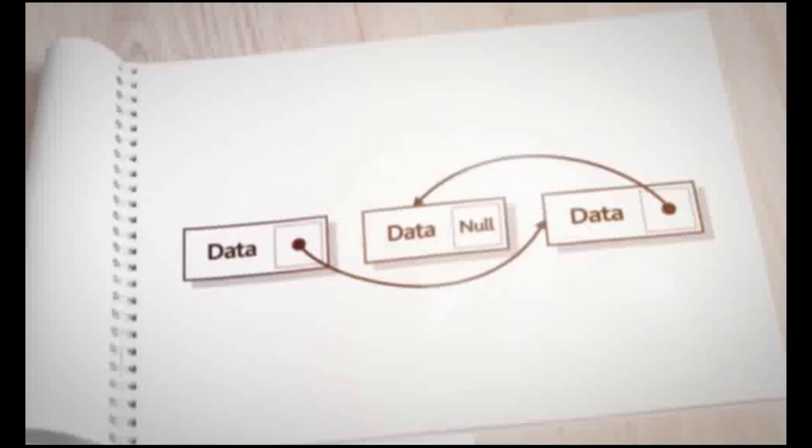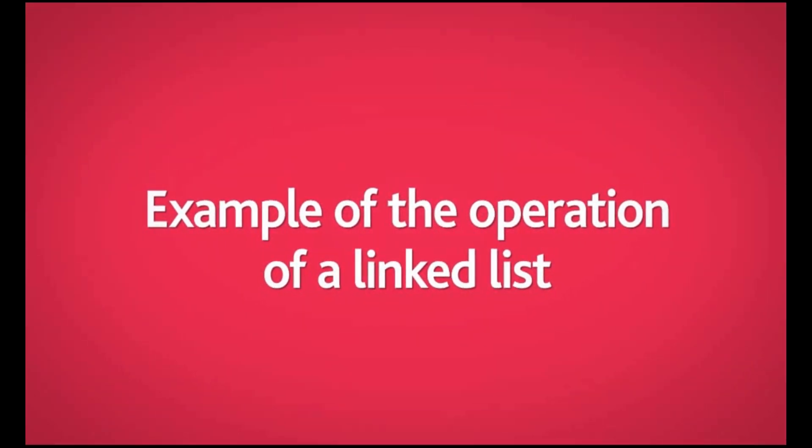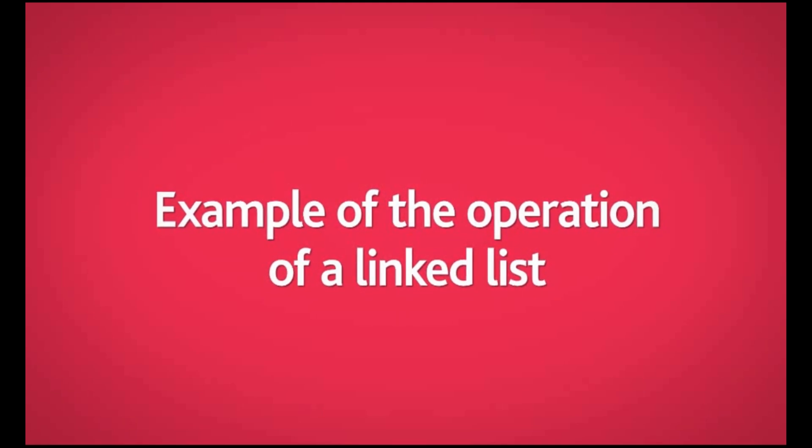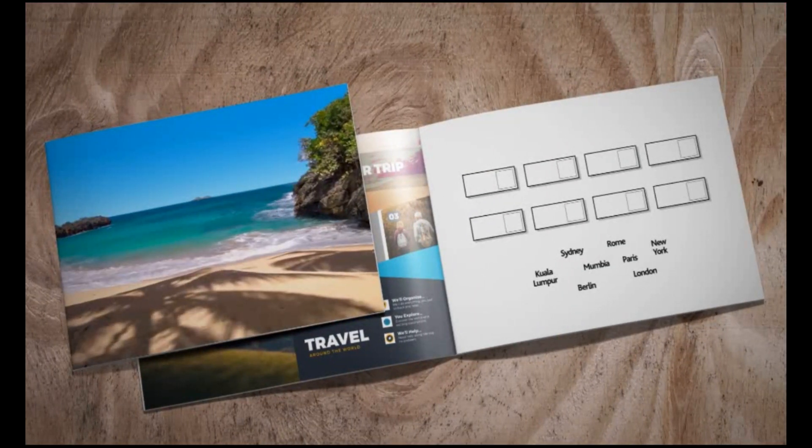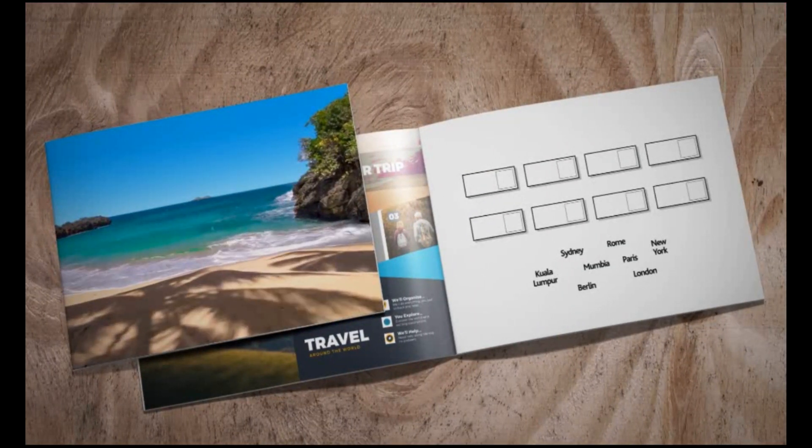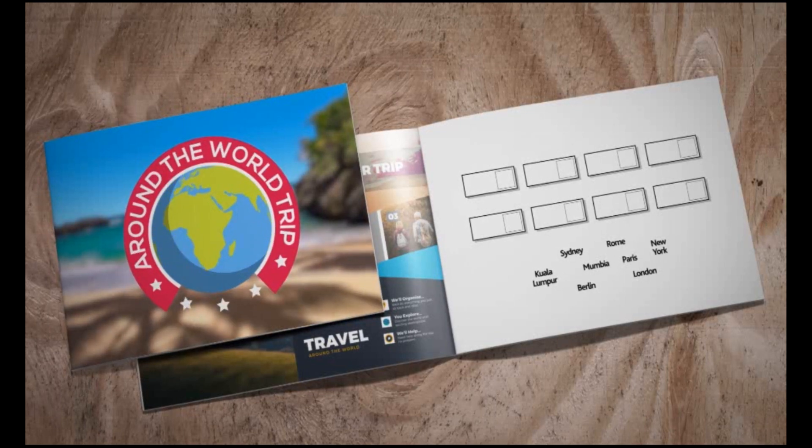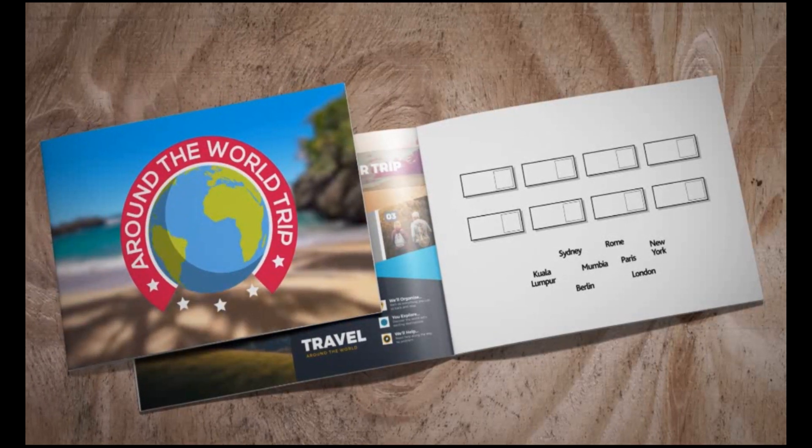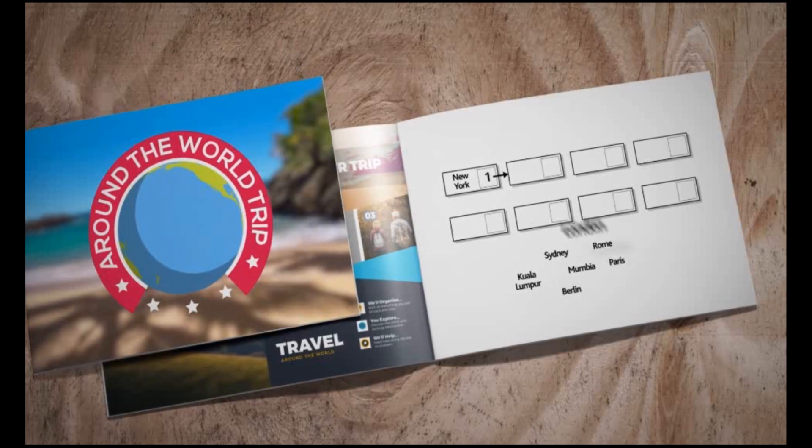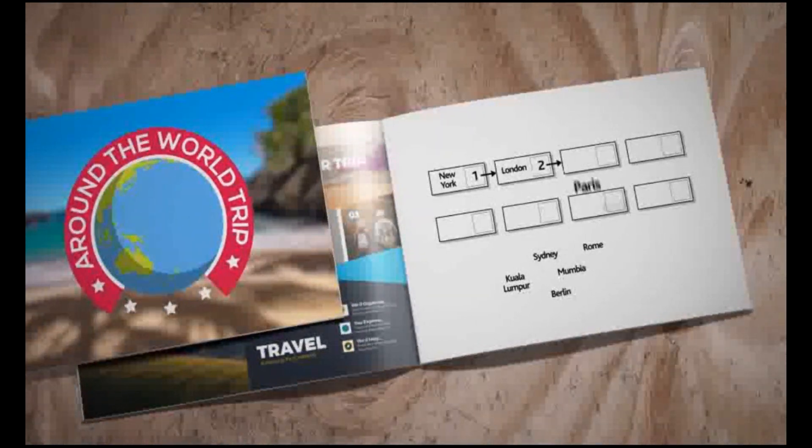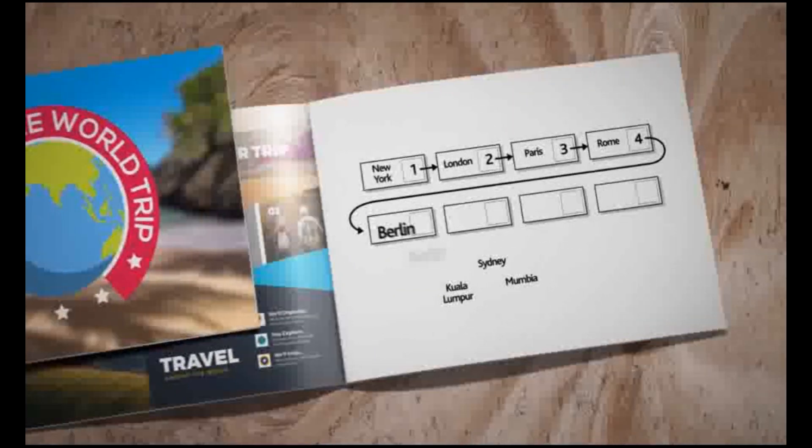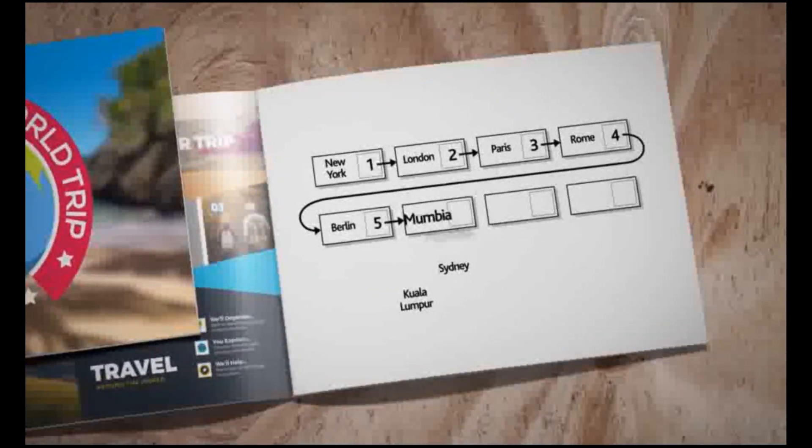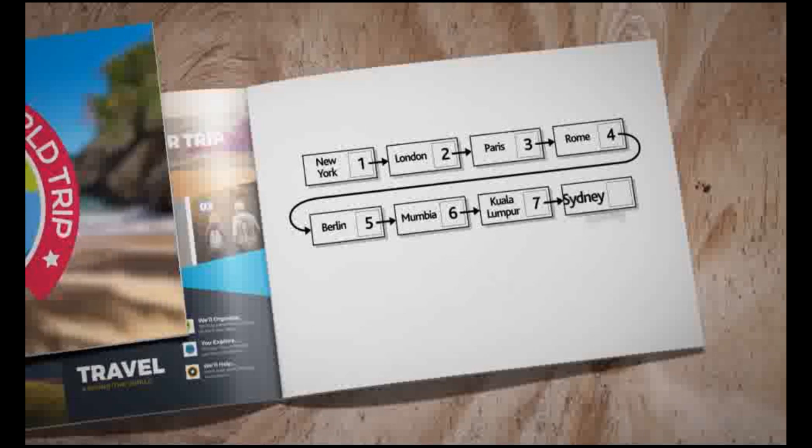Let's look at an example of the operation of a linked list. This linked list stores locations in the world that are part of an around the world trip. The locations stored in the list at present are New York, London, Paris, Rome, Berlin, Mumbai, Kuala Lumpur and Sydney.